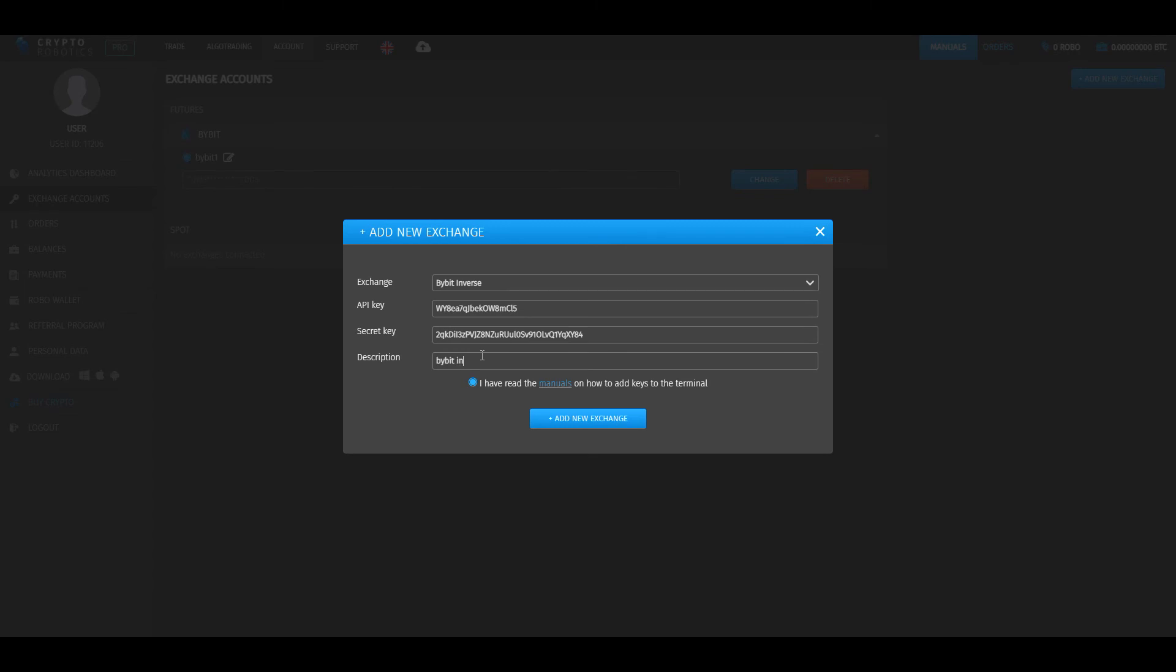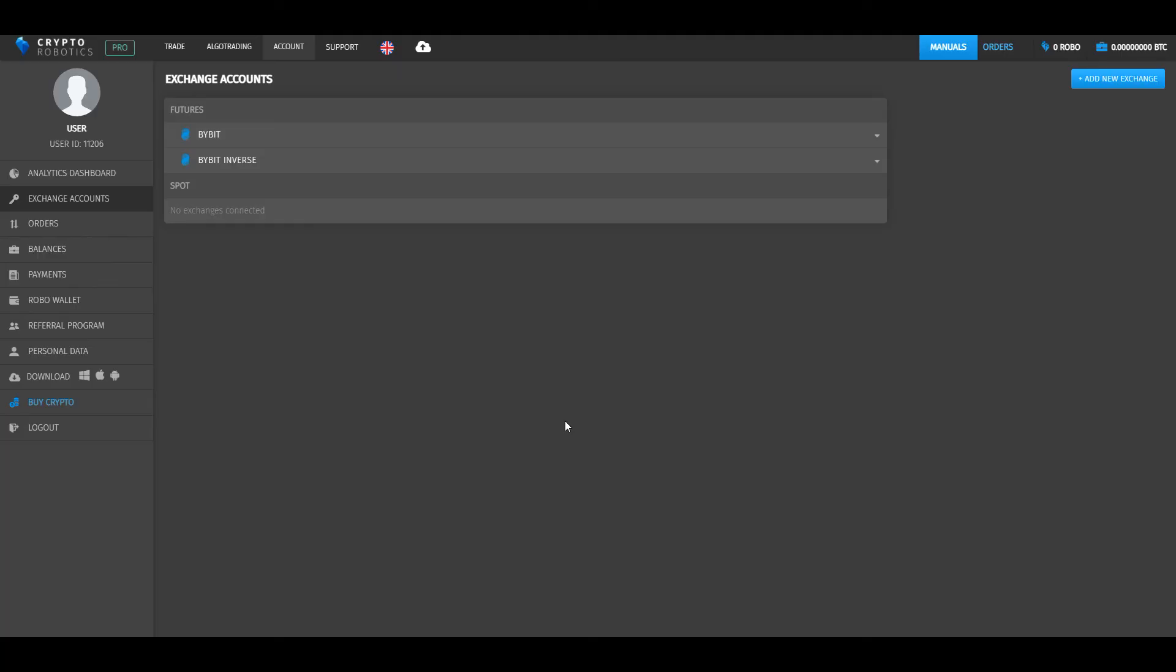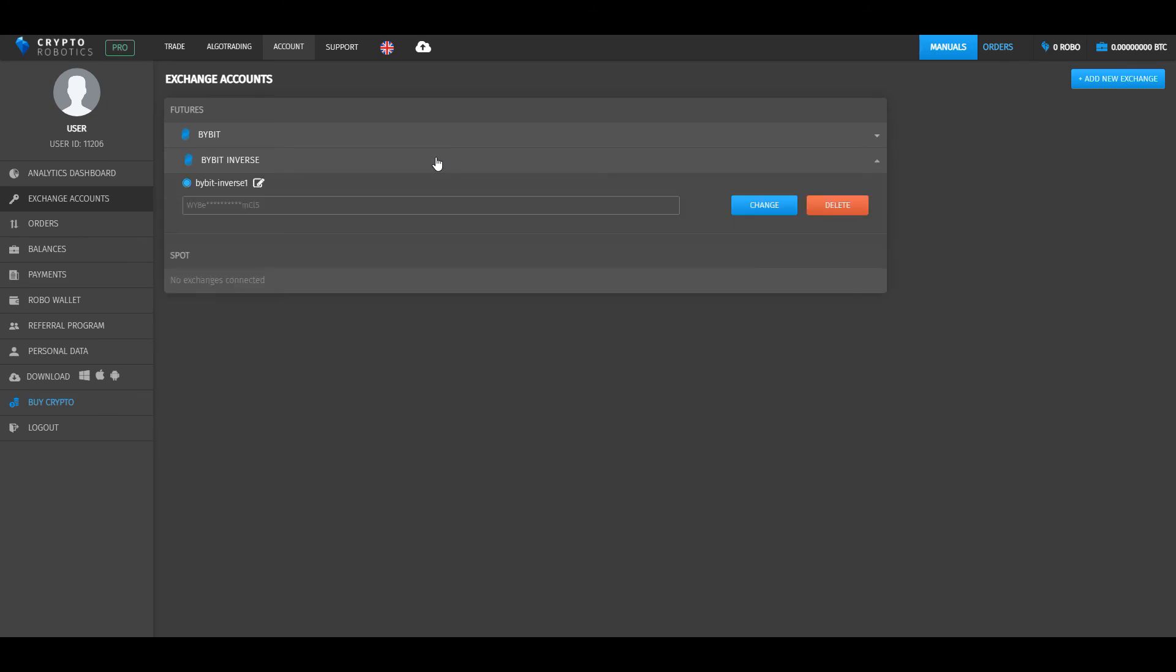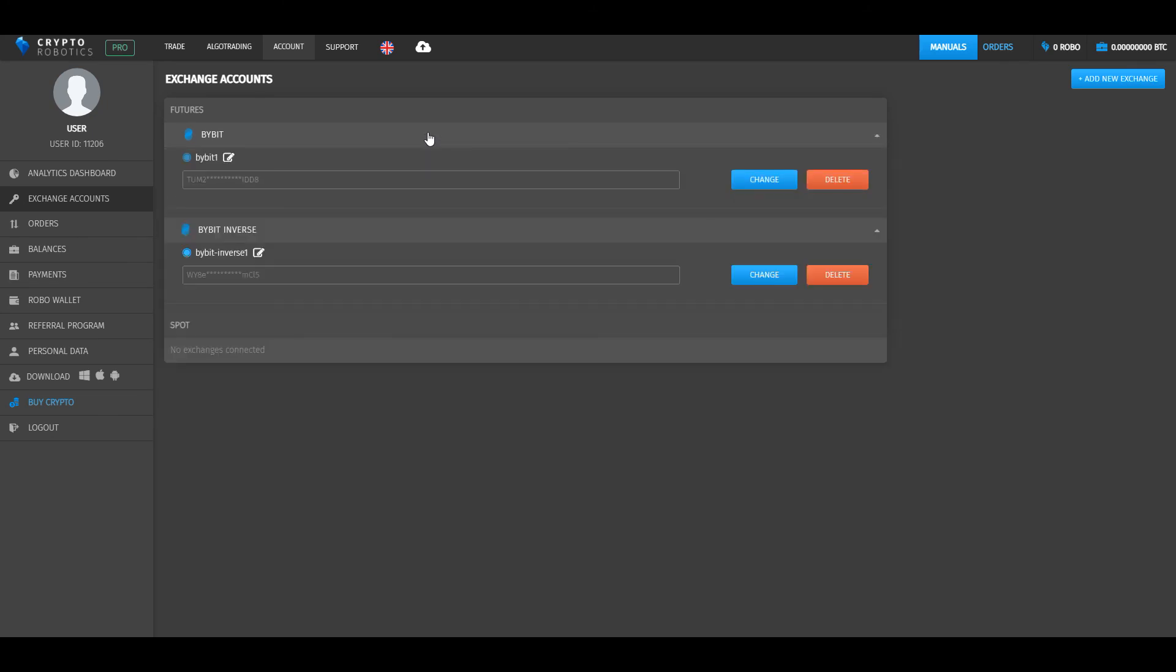Write some description and click add new exchange. We see that the Bybit Inverse was integrated to our terminal. You can start trading from the moment you add the API key. If your package includes multiple accounts, you can add as many keys of Bybit or Bybit Inverse as you have.